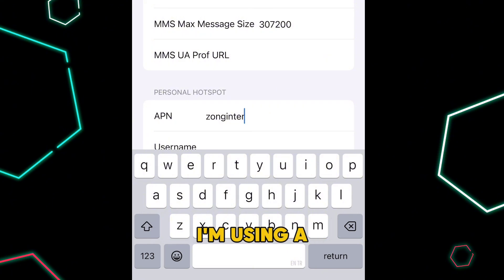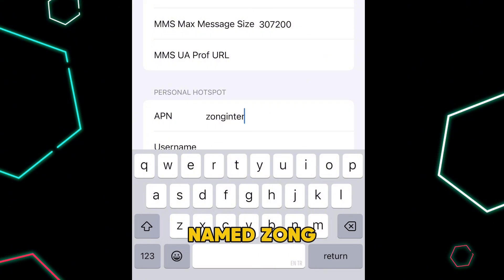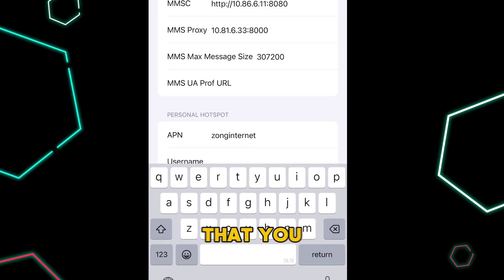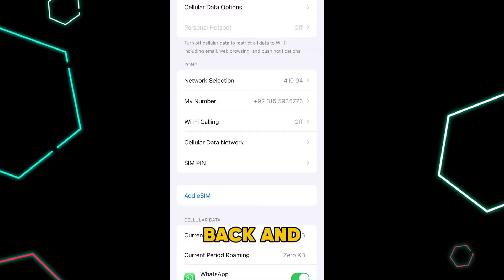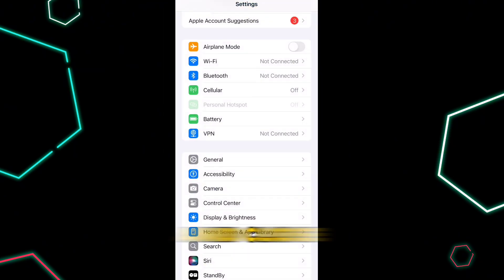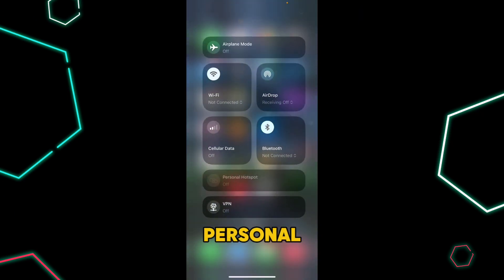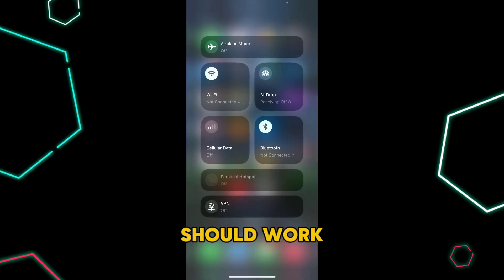What you have to do is write some random carrier name in this APN. For example, I'm using a network named Zong, so I'm writing here Zong Internet. After that, go back and back again and close your Settings. Now Personal Hotspot should work for you.